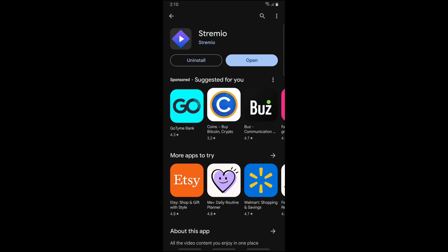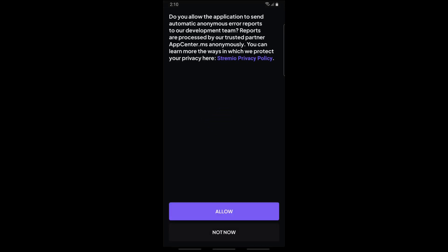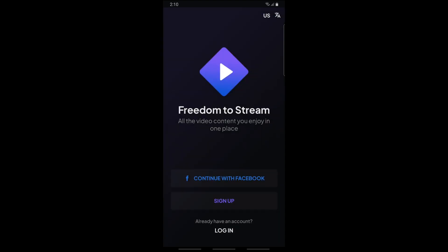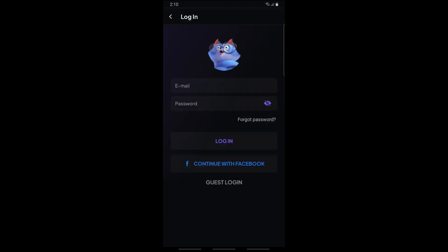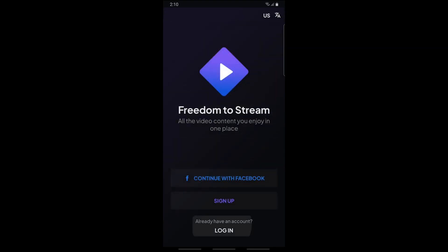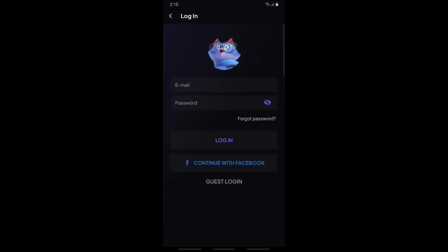Once the app is done installing, open it and tap on allow. From here you can log in to your account — you can continue with Facebook, sign up for a new account if you don't have one, or log in by providing your email and password. If this video was helpful, please like and subscribe, and thanks for watching.